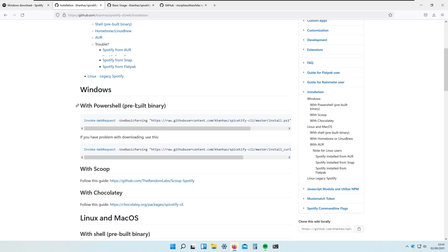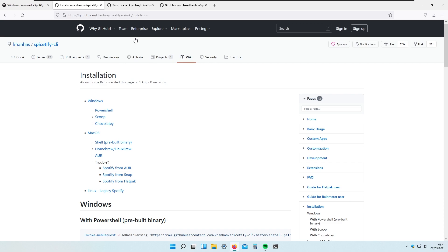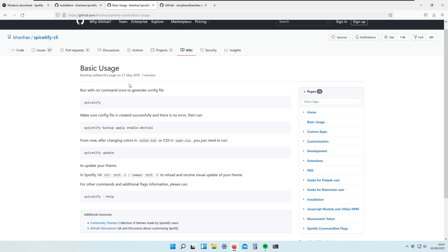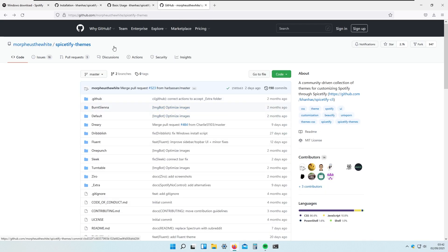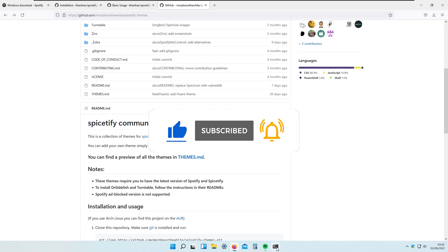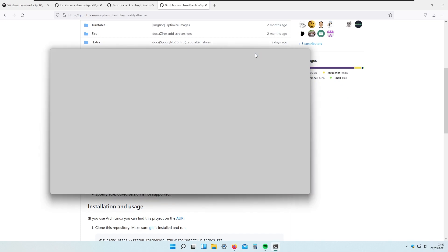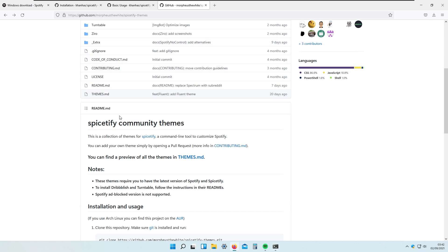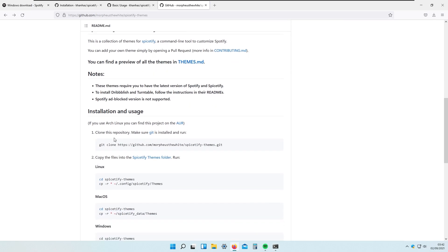We have already gone through installation and basic usage of Spicetify, and now we will install some Spicetify themes. Make sure to hit the like button and subscribe if you haven't already. To install Spicetify themes we will need to open up the terminal, PowerShell, or even CMD — it should work with all of them.